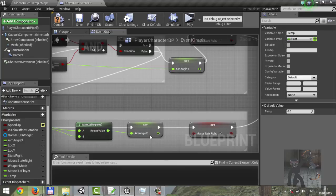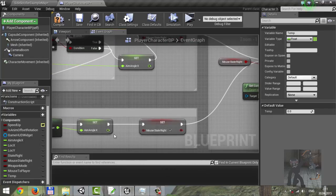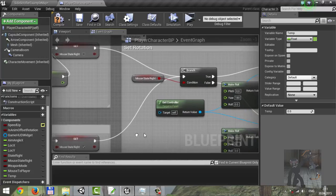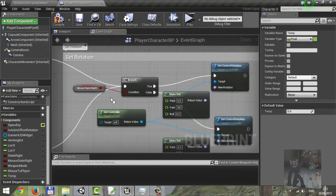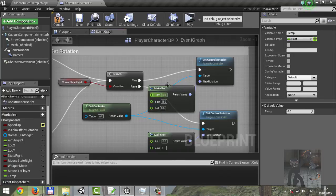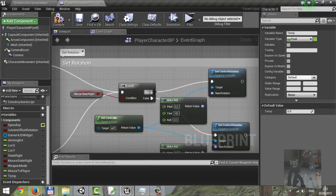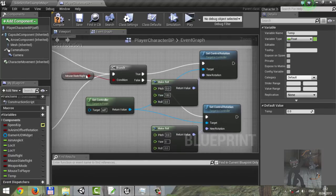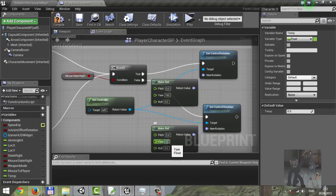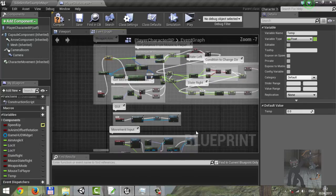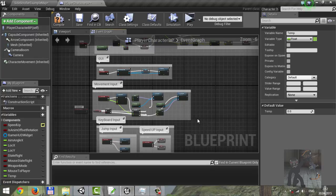End key, set a variable, set state right boolean. And the last — we change direction player. If state right is true, we change direction. If false, its state left — change to zero. And this is my first big system on Unreal Engine. Thanks for watching.